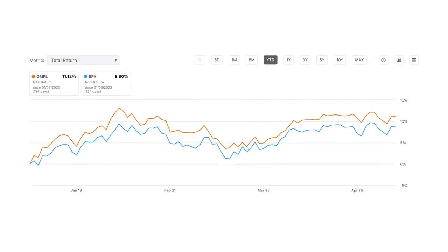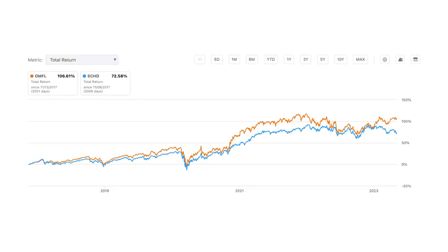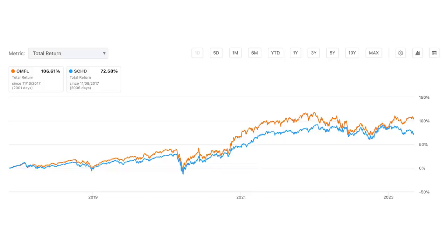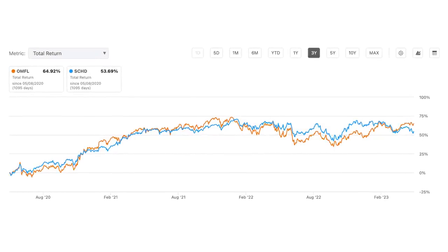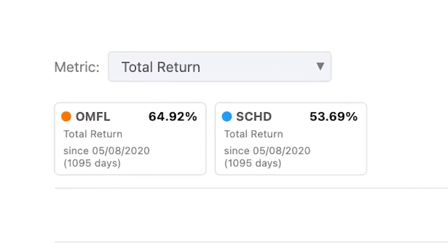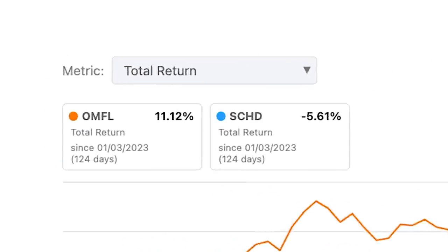The fund has outperformed the S&P 500 by more than 18% in the last three years, and year to date it has outperformed by around 3%. Now let's compare the funds side-by-side to other popular large-cap ETFs like SCHD. You see an absolutely amazing performance — OMFL has outperformed SCHD in the last five years by 25%. In the last three years, it outperformed SCHD by 11%, and year to date the fund has outperformed SCHD by a staggering 16%. Keep in mind that all these calculations do include dividends reinvested.